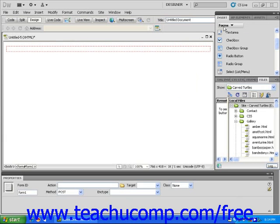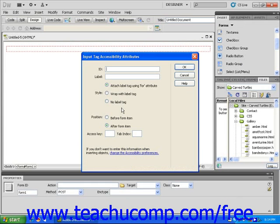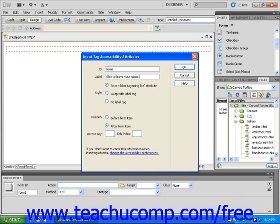Next, click inside of the form container and click the radio button icon found in the Insert panel. The Input Tag Accessibility Attributes dialog box will appear and you can insert a one-word description into the ID text field and type in the text which will appear on the webpage next to the radio button into the Label text field.